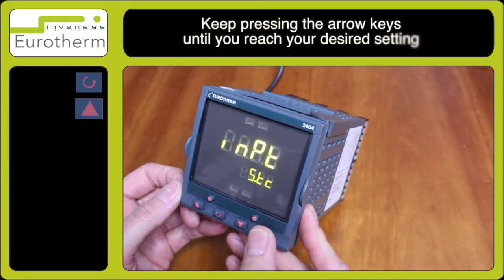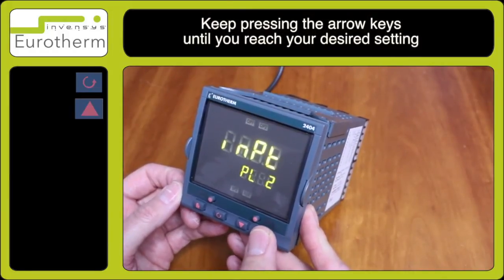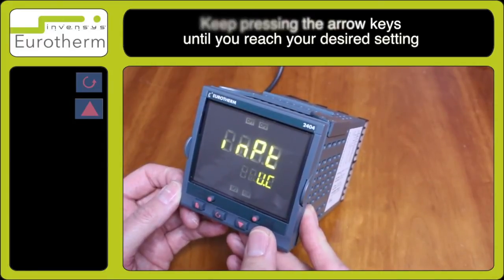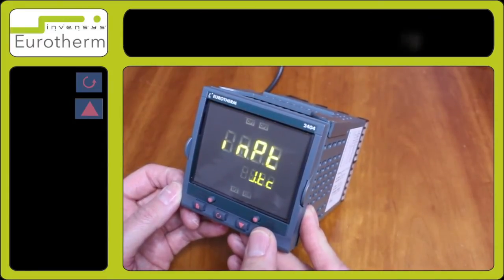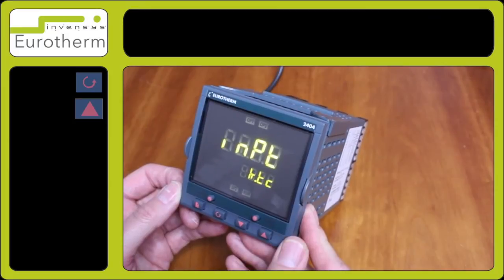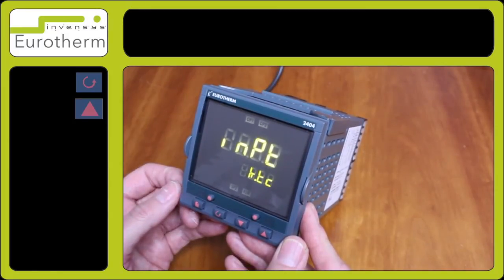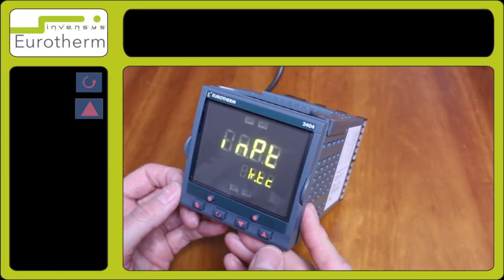Here you can use the arrow keys to select the various types of inputs. In this case we will set this one up for type K. Type K has now been set.